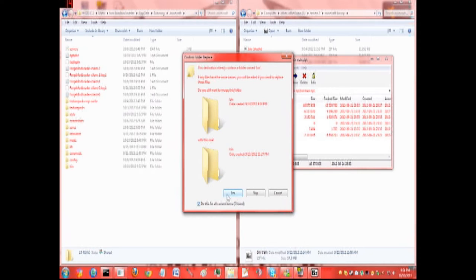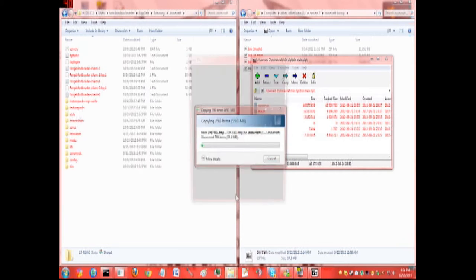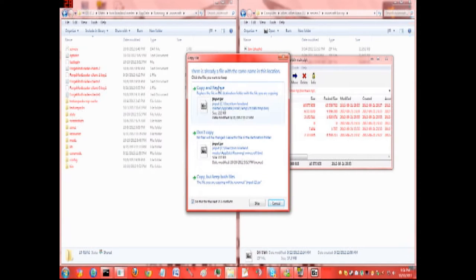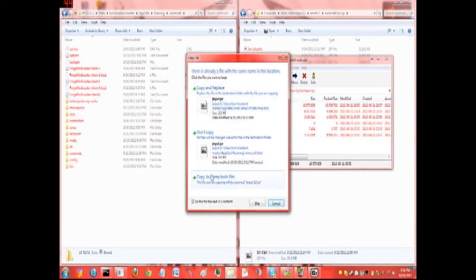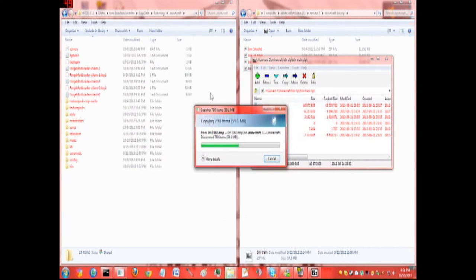Then select yes. Then you're going to select do all on the bottom of it. You're going to copy and replace. You do not do copy but keep both files. You can use again and you'll have a different Minecraft. So we're going to do copy and replace. This will do it for all folders.